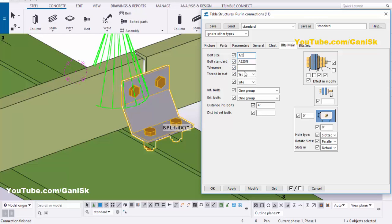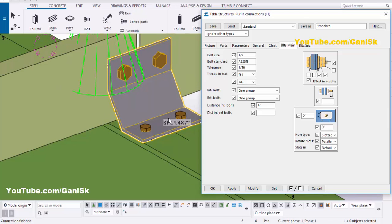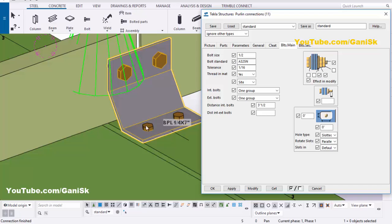Enter 1/2 inch and set tolerance to 1/16, then click Modify. You can see now the bolt size is 1/2 inch. For the spacing between two bolts, by default the inner bolt spacing is 4 inch. We're going to take 3.5 inch, so enter 3.5 and click Modify. The spacing is now 3.5 inch.